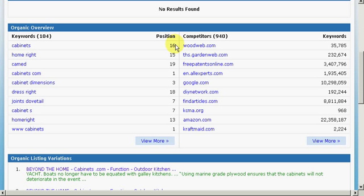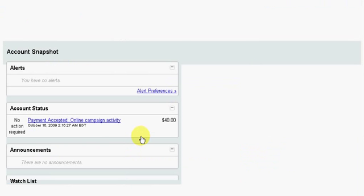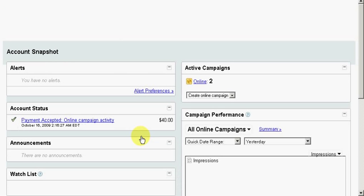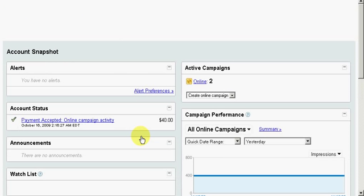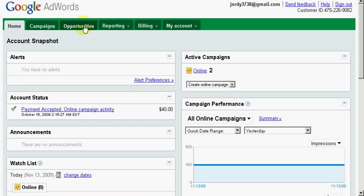Now next, let's go over to the AdWords tool. And what you have to do is sign up for a Google account. And when you do that, you'll have a window that looks like this. Click on AdWords. Once you get in the program, click on Opportunities.